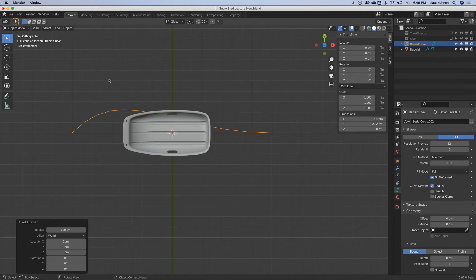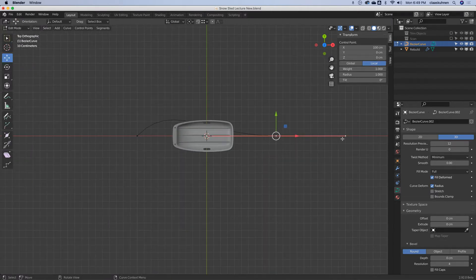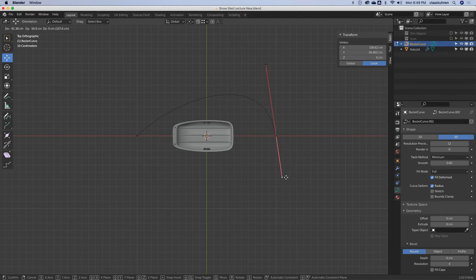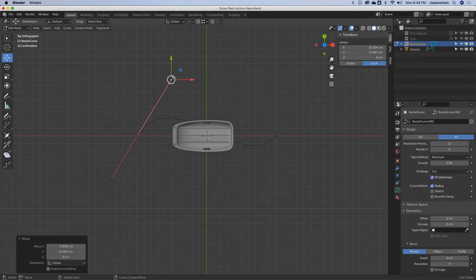The Bézier curve in Blender is pretty much like the Bézier curve in Illustrator or any vector tool. So when we go to edit mode, we have anchors and the anchor handle. And when we move a handle, you can see we can shape the curve. The only thing that's different here is these curves do exist in 3D space.